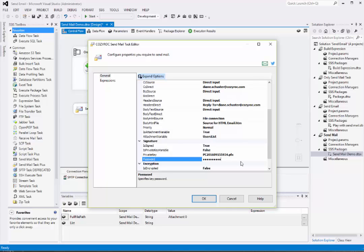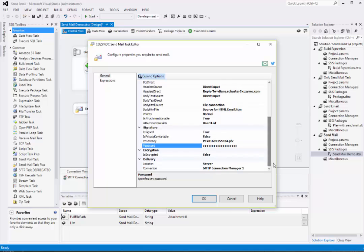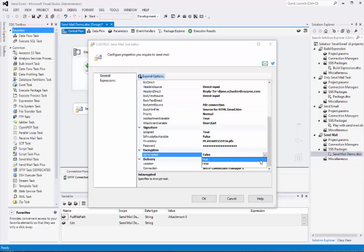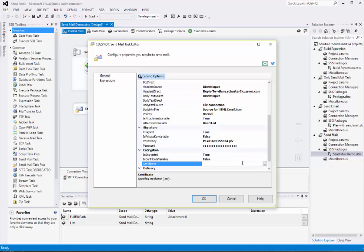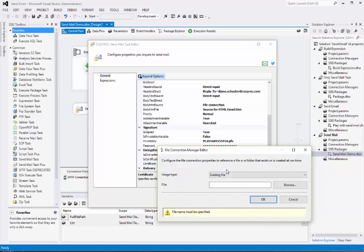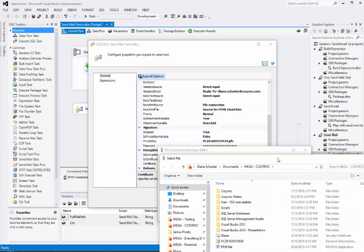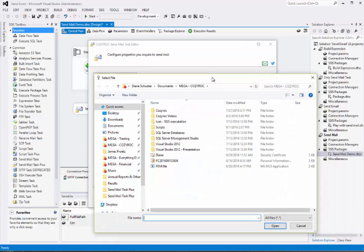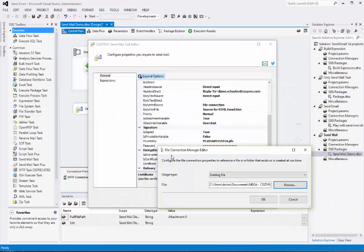Now I'll enter the password for this file. Now I set the is encrypted parameter to true. I'll set up a new file connection manager. This time it will point to the recipient's certificate so that I can encrypt an email that they can decrypt.